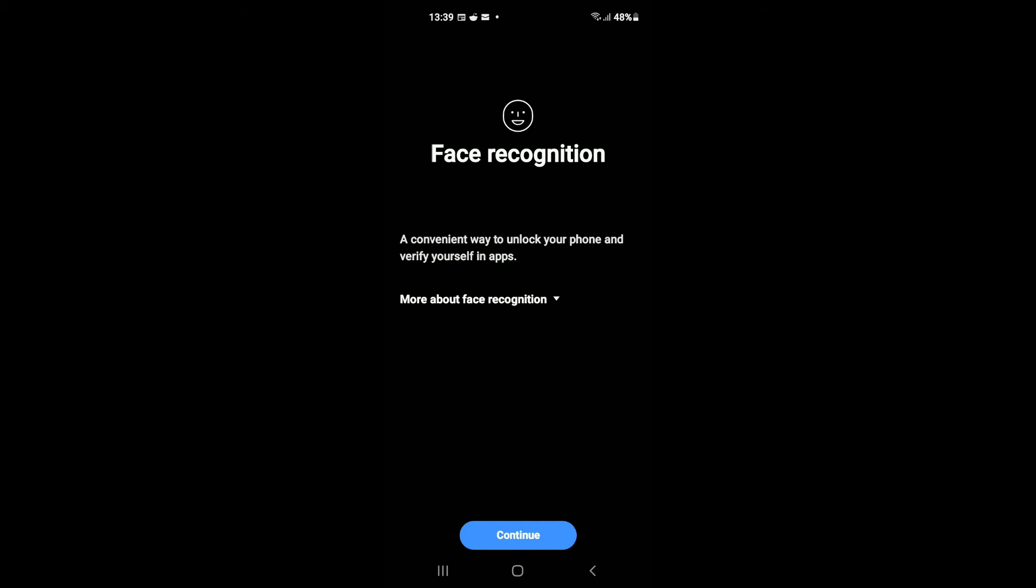After you've tapped on Continue, it will ask you to place your face in front of the front camera for it to register. Once it has registered your face, you will simply tap on Trusted Face.